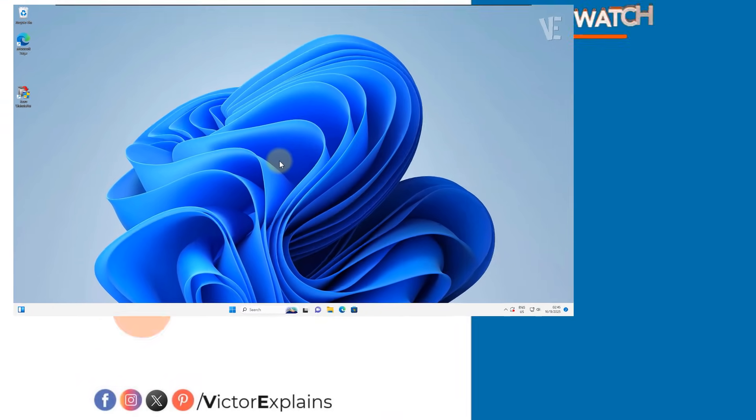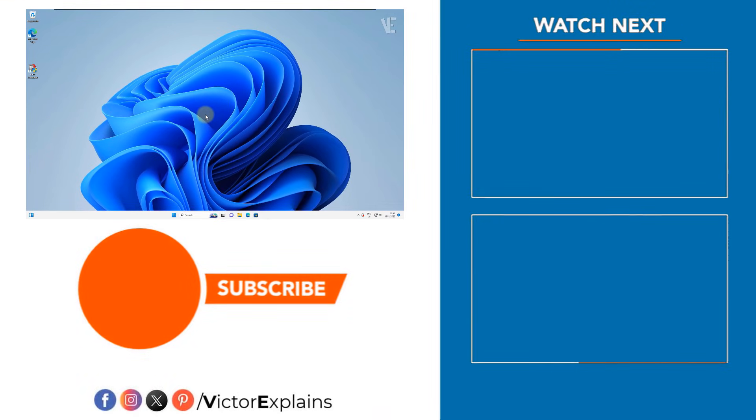If you found this video helpful, please like and subscribe to our channel. Leave a comment and share it with others so they can benefit too.